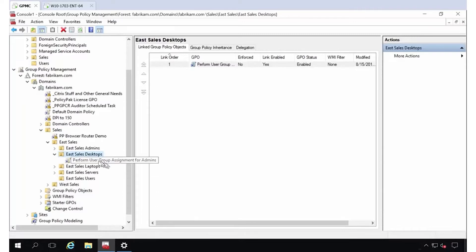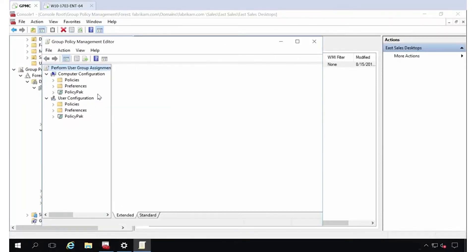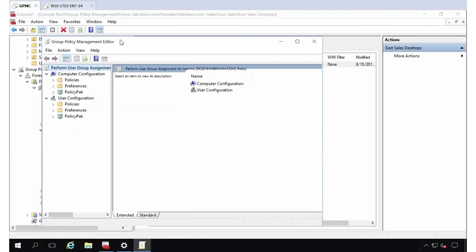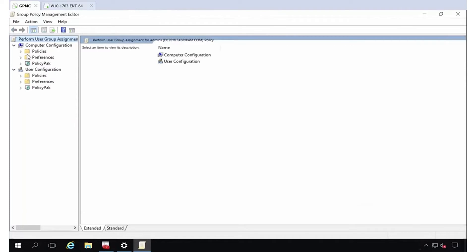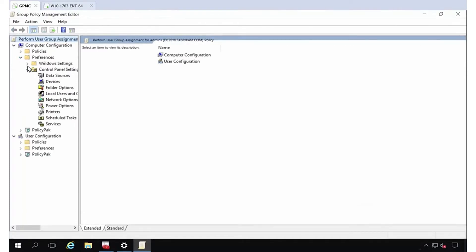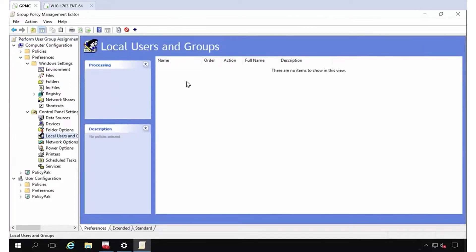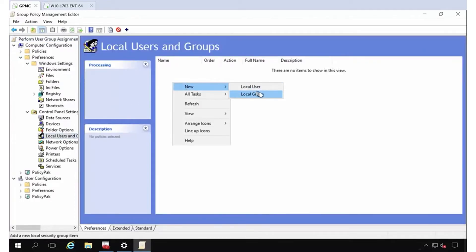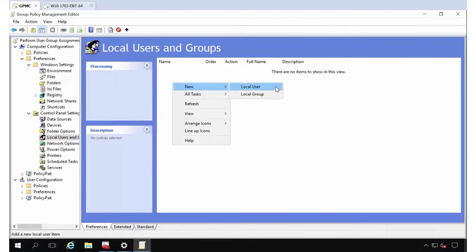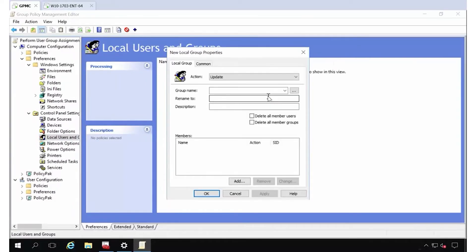It doesn't matter what the name of it is. So here's my eSales desktops. And I'm going to do this on the computer side. So on computer side preferences, I'm going to go to the one that's called local users and groups. And again, this is built right in. You can do new local group. That's what I want.